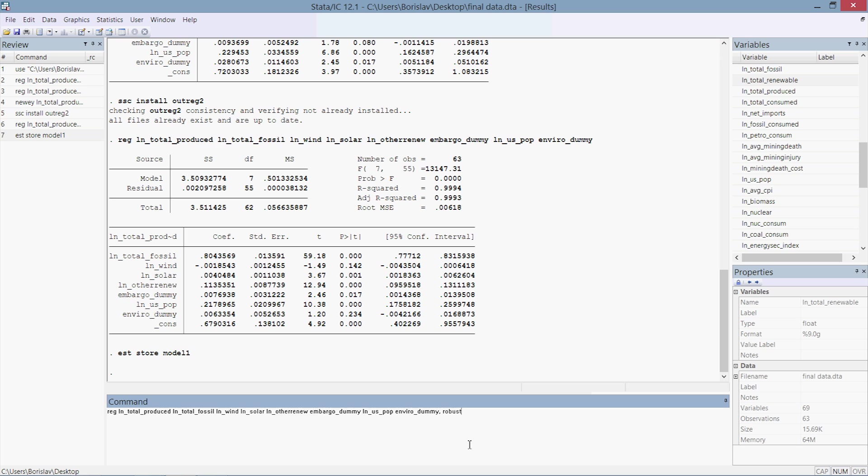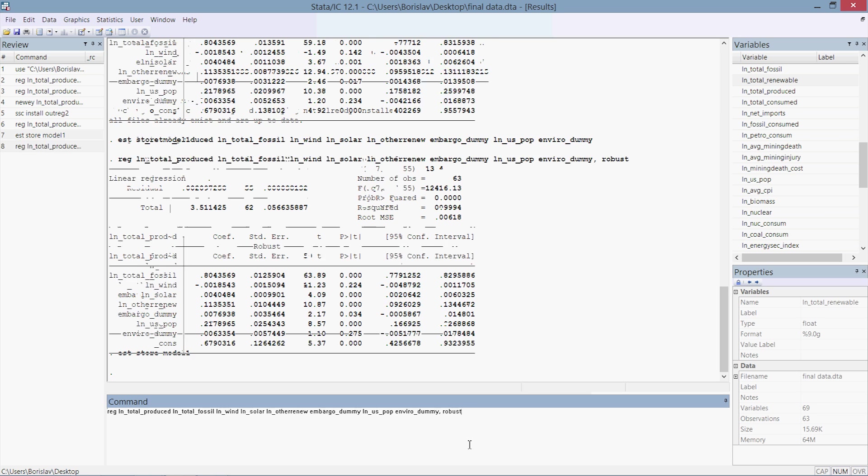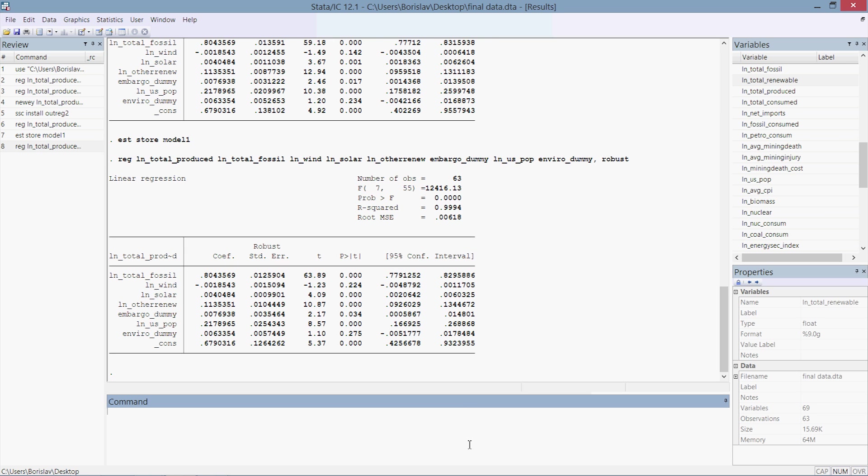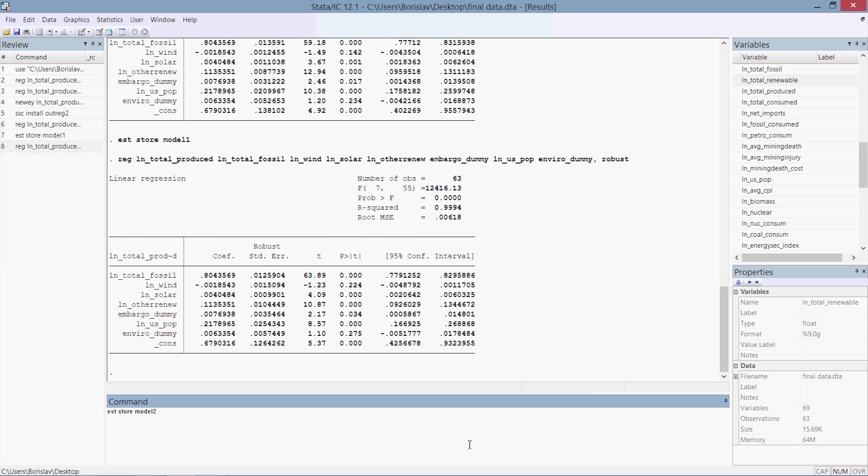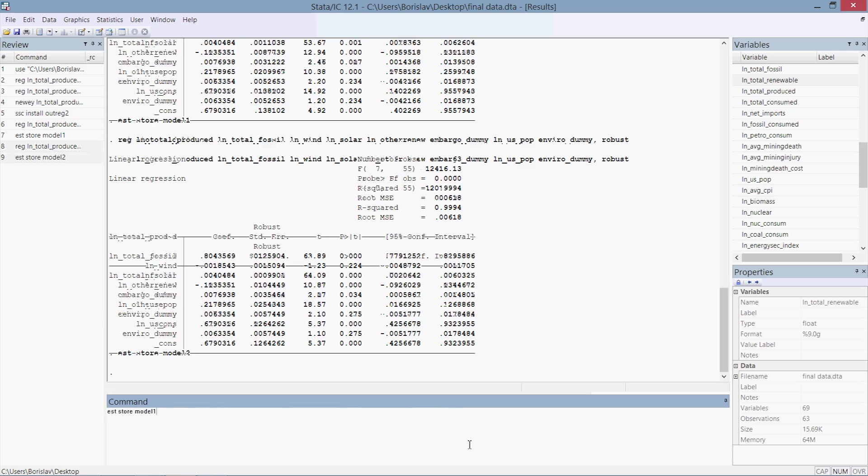And no errors. Stata has stored the estimates of these models. Now let's run our robust OLS estimates. That's basically the exact same thing we did, only I put at the end of this regression comma robust. Press enter, and then again est store and then I'm going to type in model2. Again you can call it anything you want.